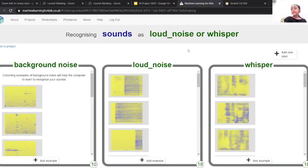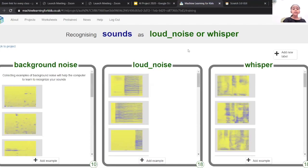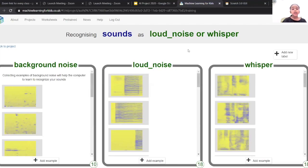This is my project. I have recorded a few examples of loud noise and whisper.